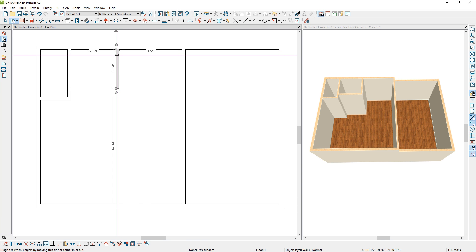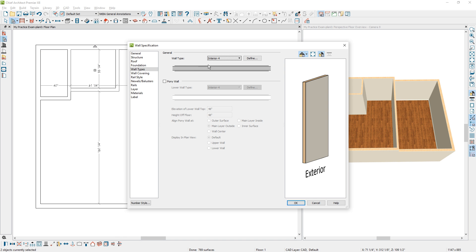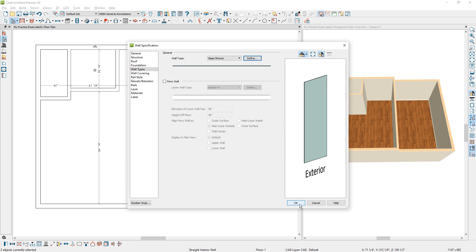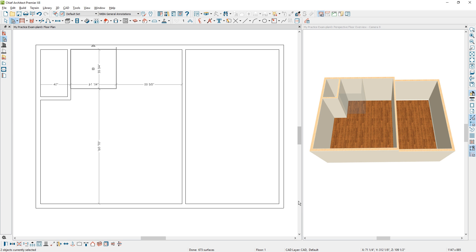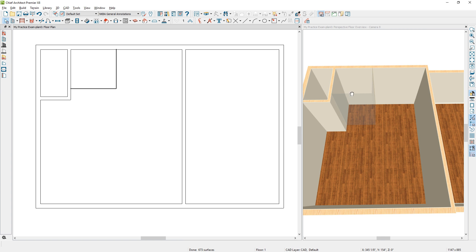Once that's selected, I'll choose both walls and on the wall types, change the wall type to a glass shower. If you hit Define, you can specify the thickness of your glass shower. I have my default set to 3/8 inch in the template plan you'll download — if you want to change it to half inch, just change that here. Once I've made the change to the glass shower, you can see it in the 3D view.